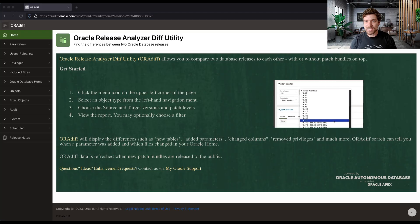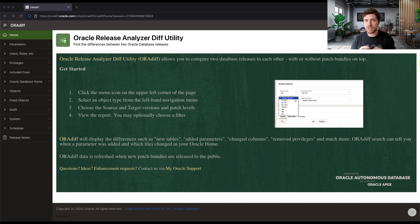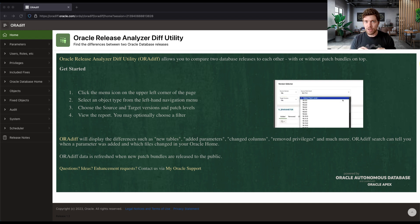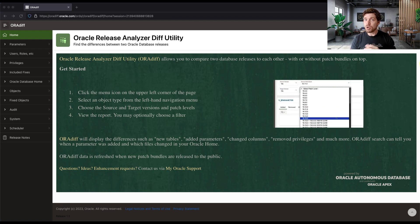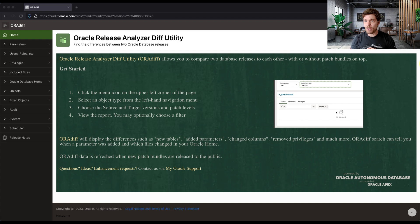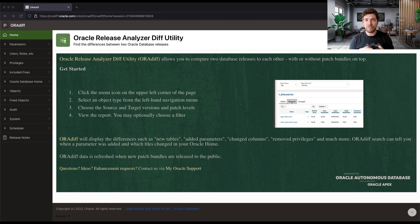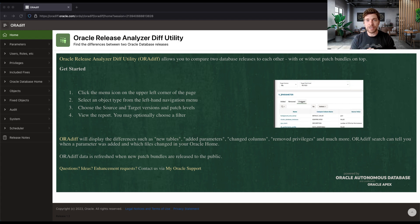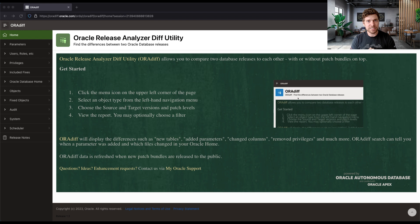So let's say, for example, you want to get the contents of a given database dictionary view. And did you know that with Oradif you can do that without having to install or even connect in an Oracle database?